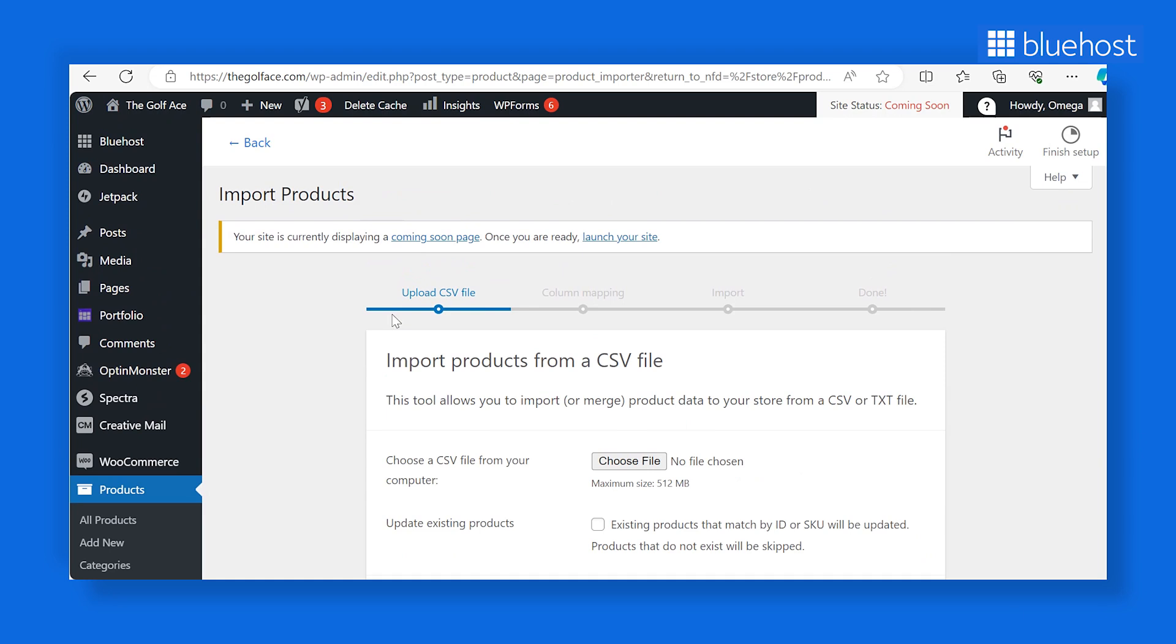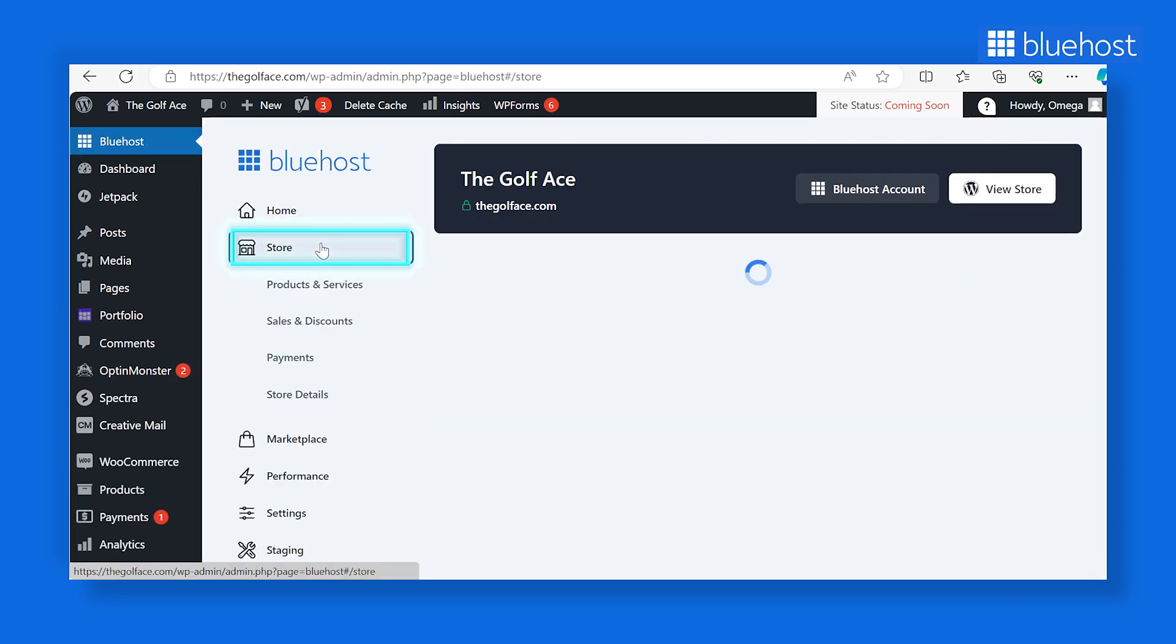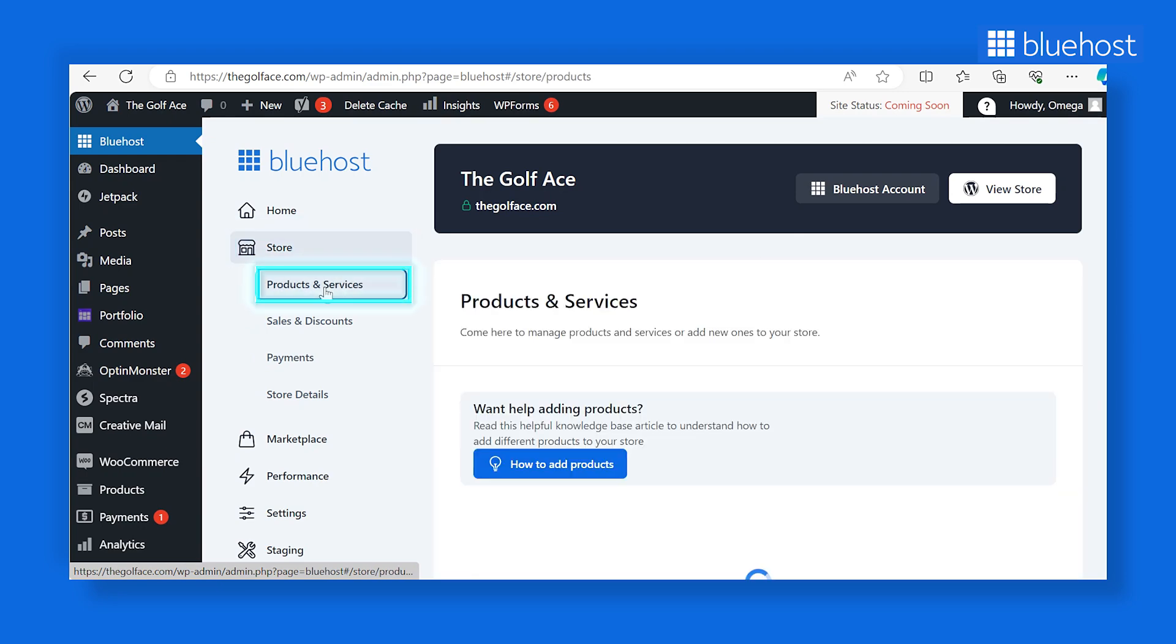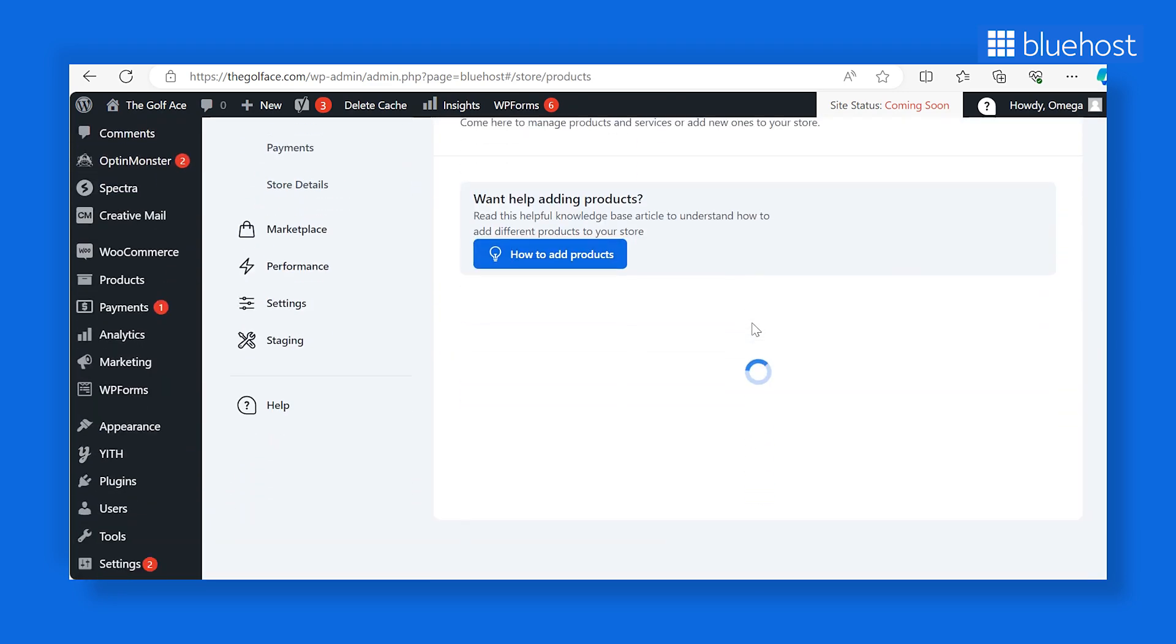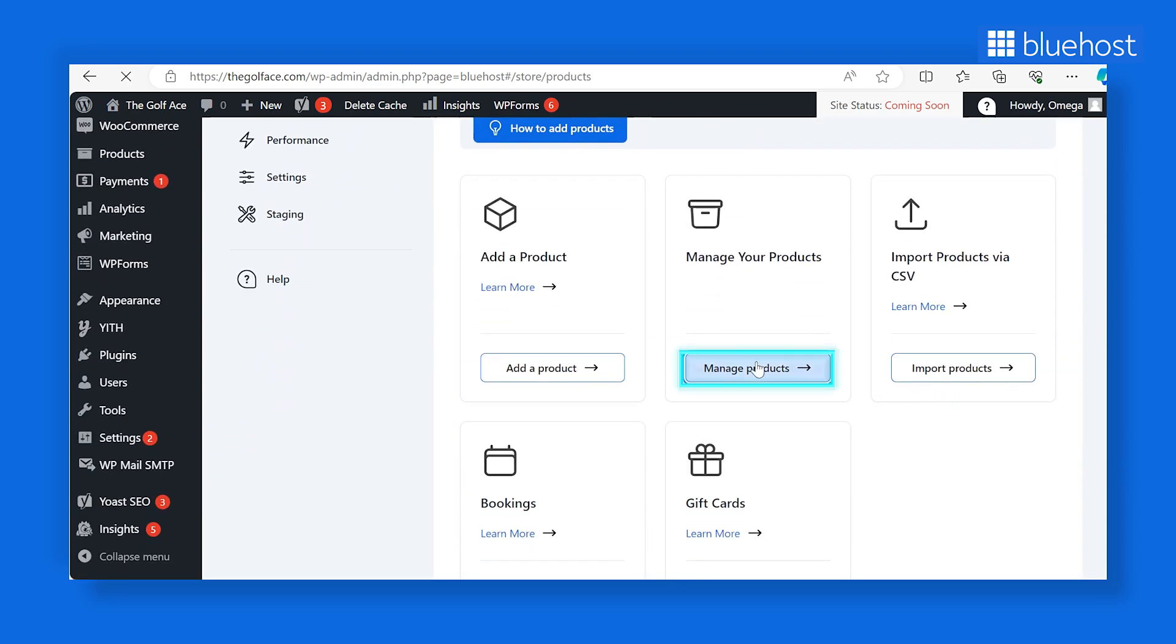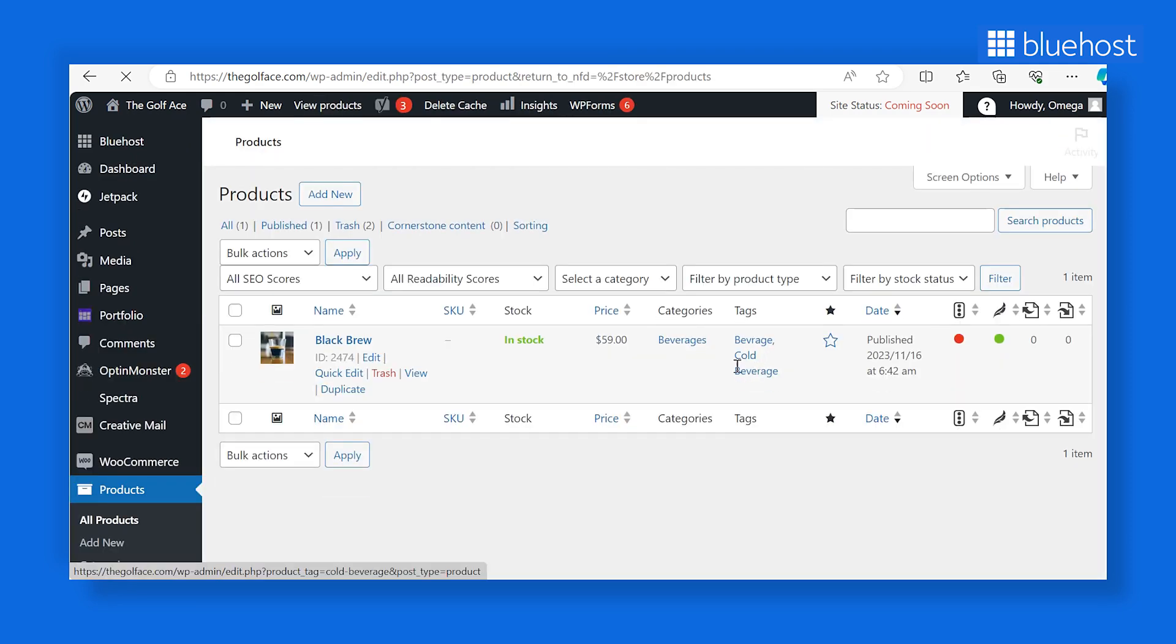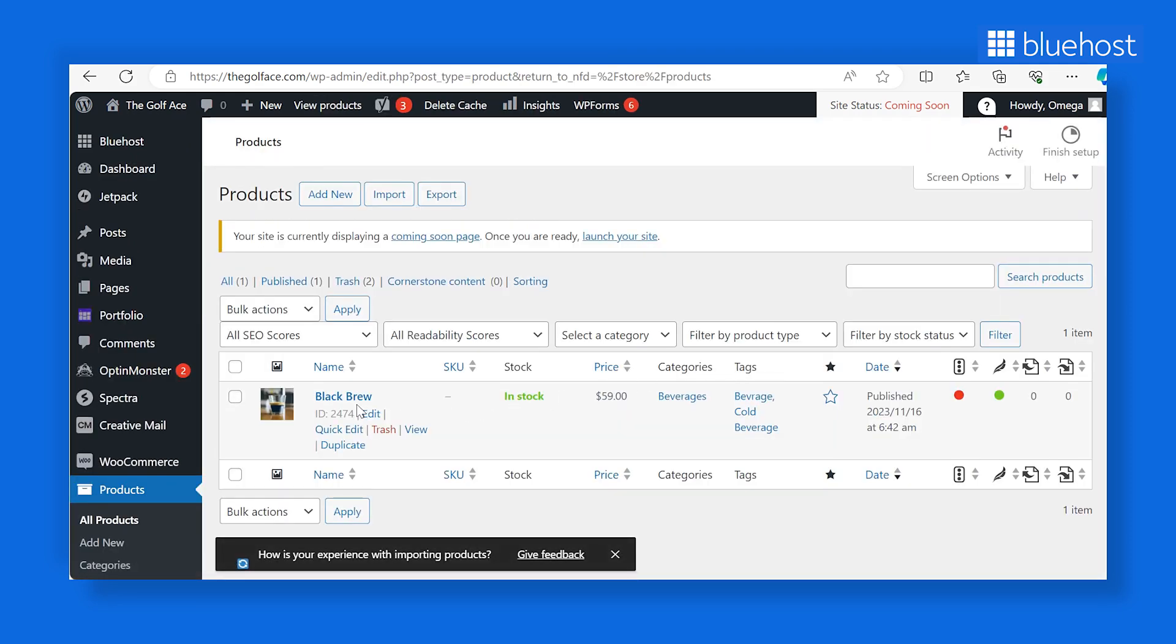Want to make changes to your products? It's easy. Return to the Bluehost dashboard, go to Store & Products & Services. This time, select the Manage Your Products button. A new window will open, allowing you to make necessary tweaks to your product page. Simply hover over the product you want to modify and select the relevant option.